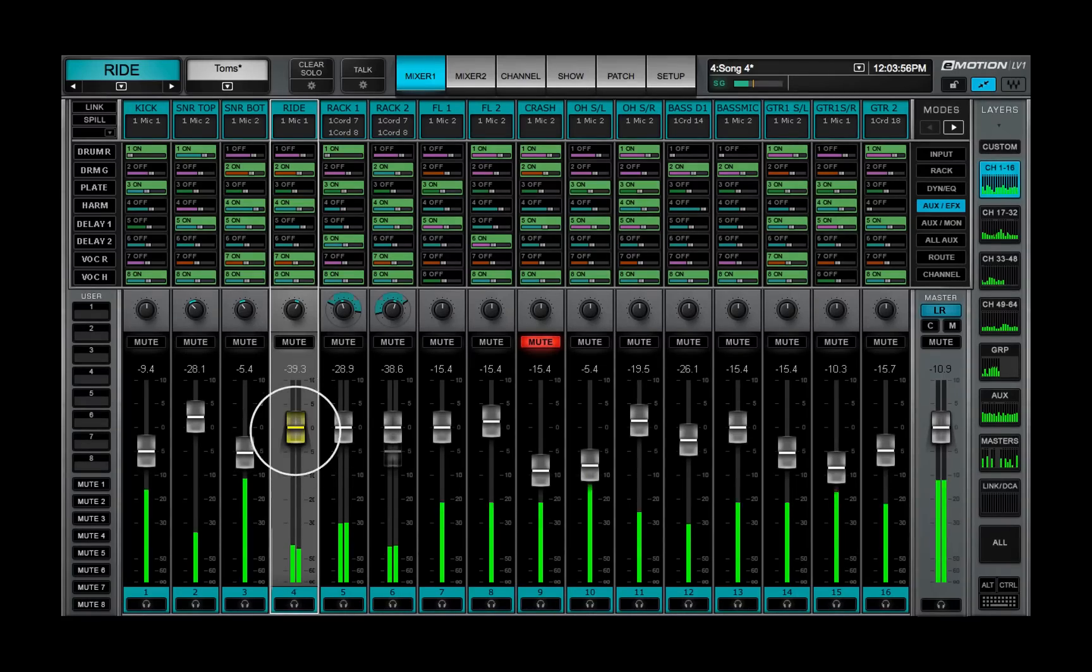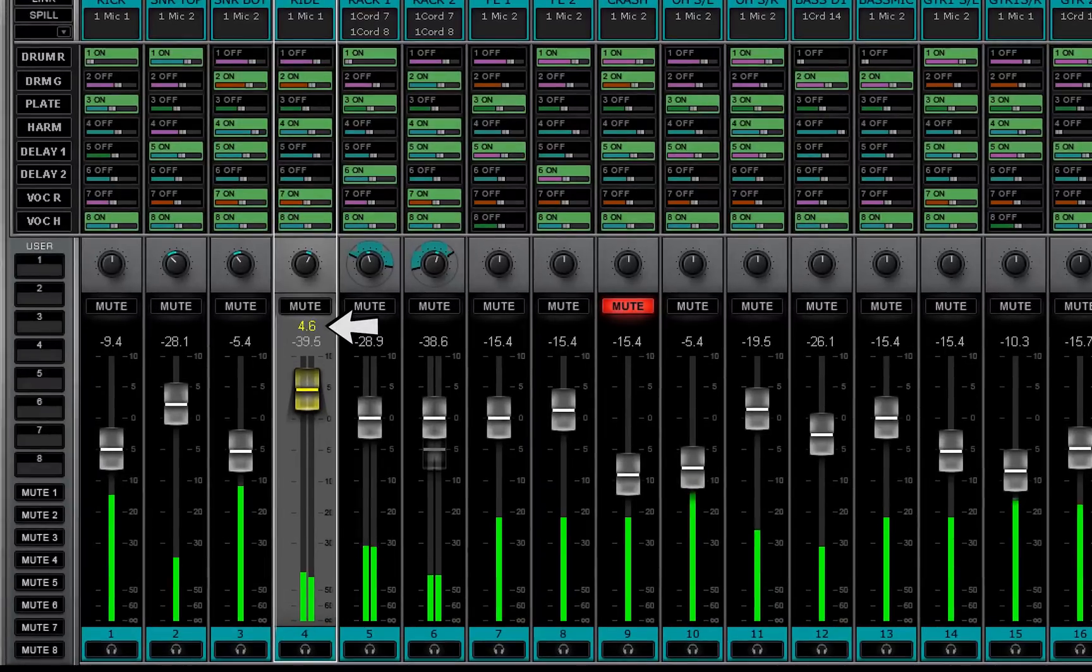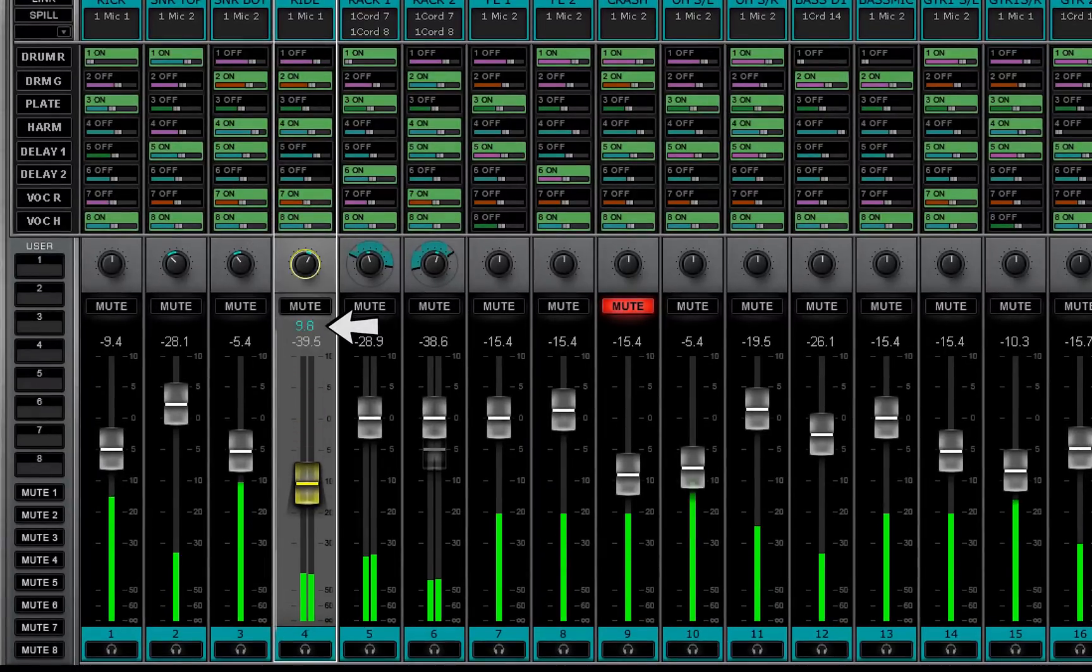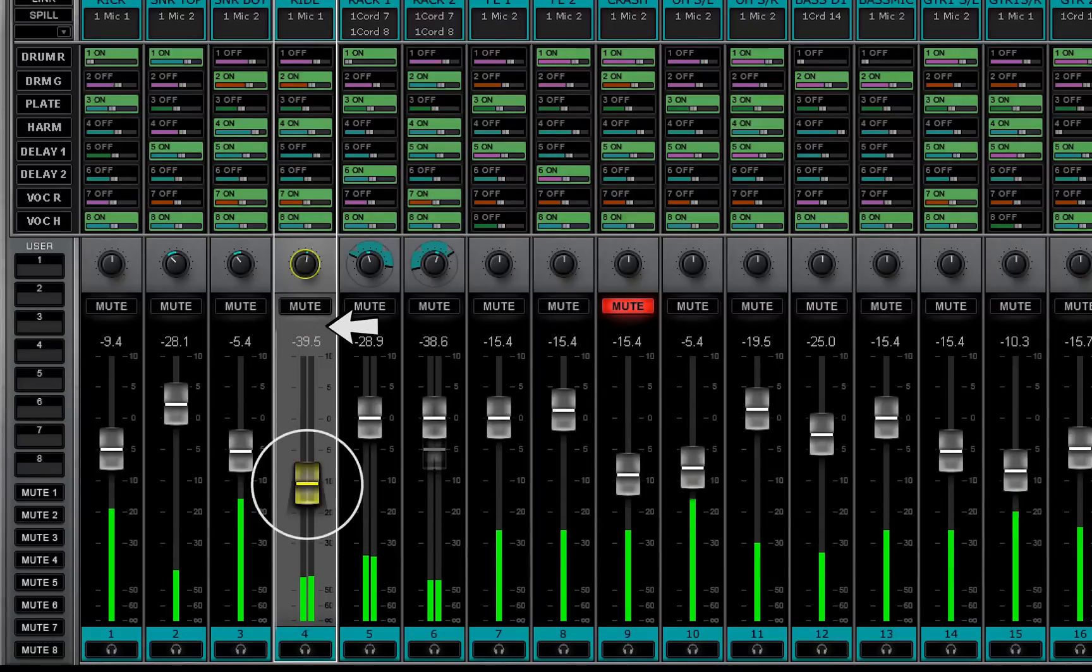When a panner or fader is touched, its value is displayed in the pan fader value box. Panner values are displayed in blue, fader values in yellow.